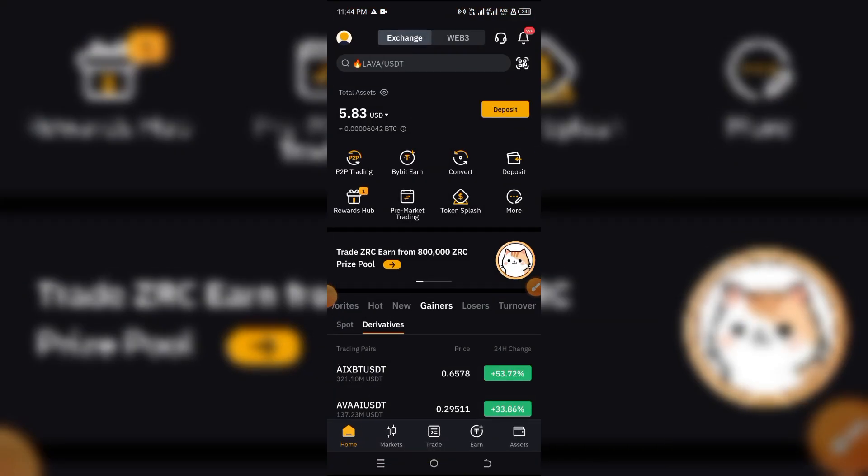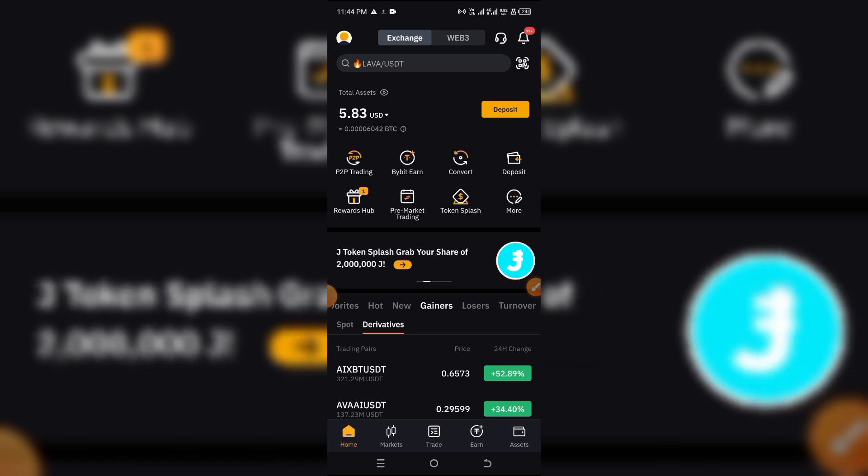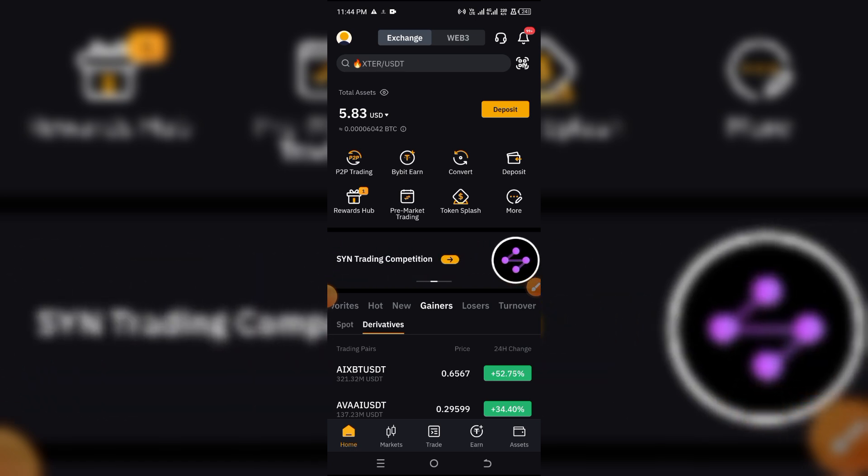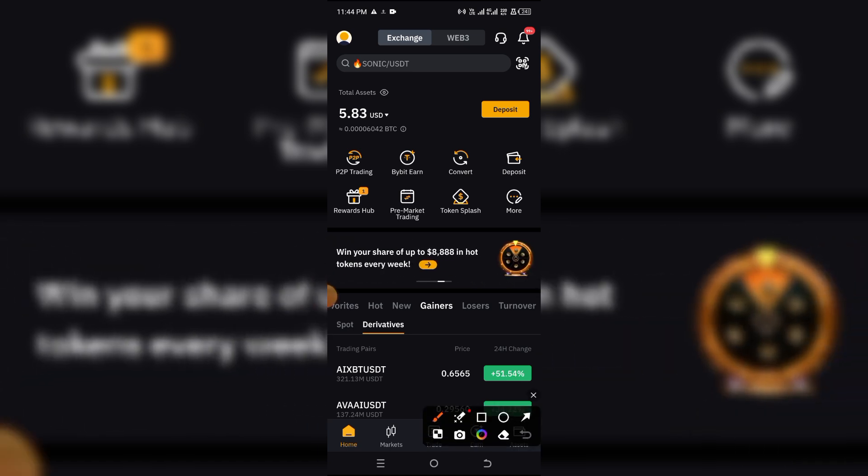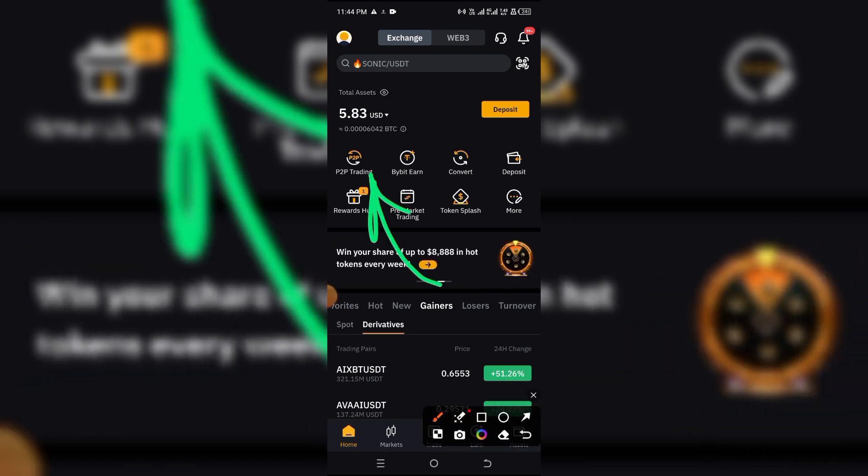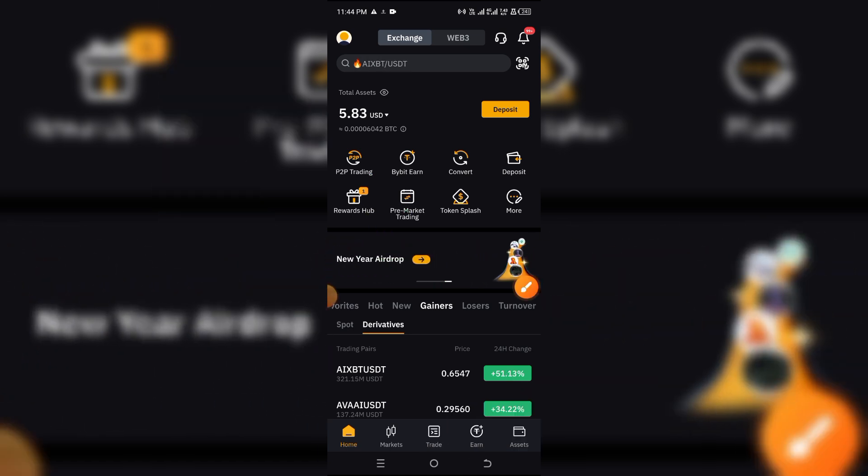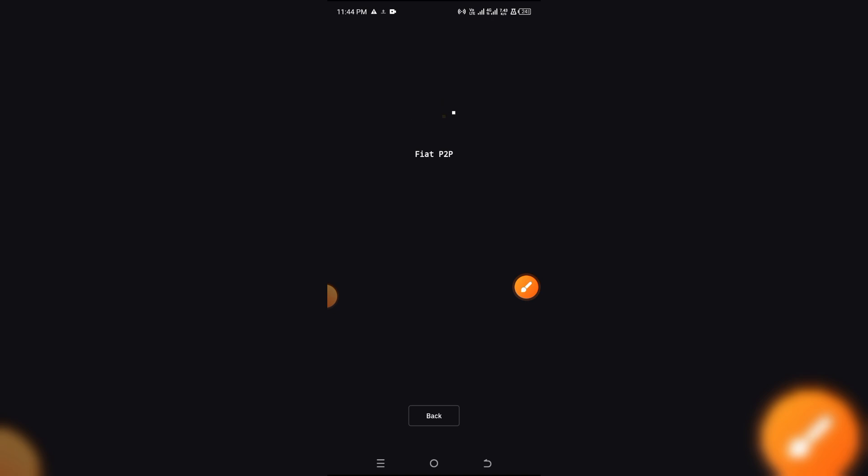Now you want to head over to an exchange like Bybit, Binance, OKX, etc., whatever exchange is available in your country, and you want to purchase USDT. So basically the easiest way to do that if you're in a country where direct purchase of crypto is banned is to use P2P.